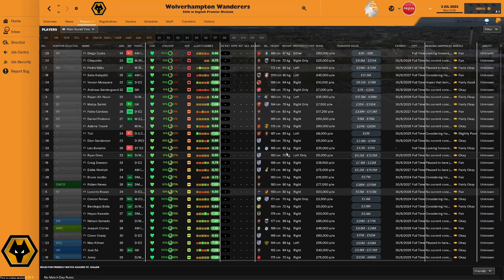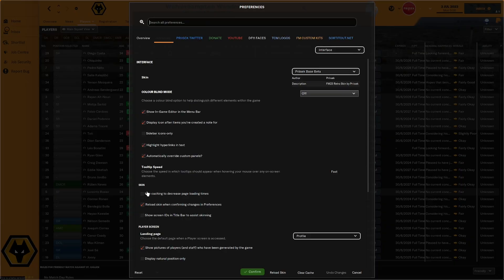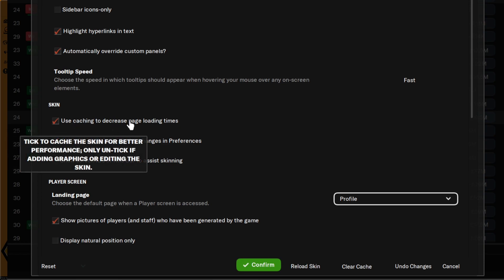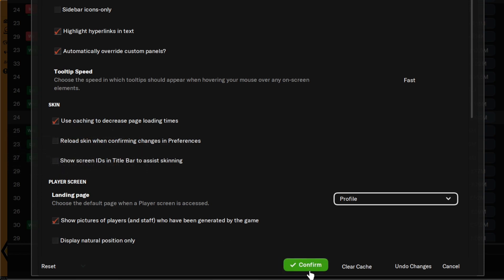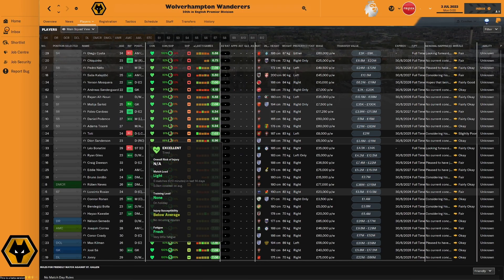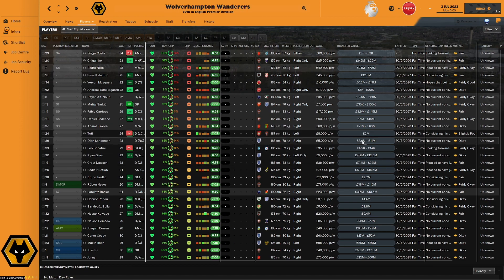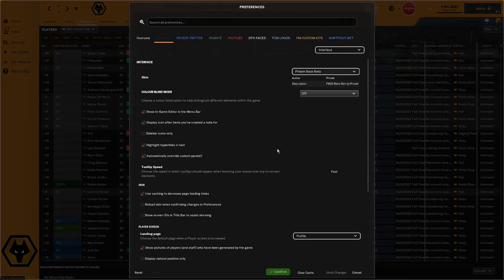The biggest problem you'll find: if you don't do this now, things will look different when you reload the game. After loading your skin, go back to Preferences > Interface > skin box, and click Use Cache to Decrease Load Times — untick the middle one. You'll see the Reload option disappear. Press Confirm and everything will be back to normal, with each player view staying absolutely as it should.